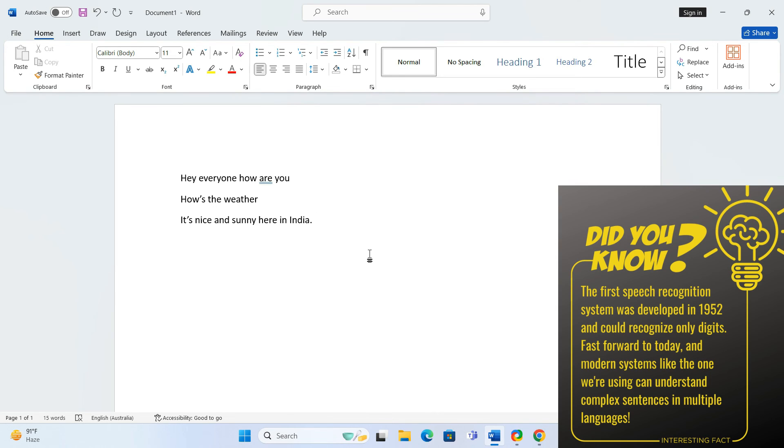And that's it. You now know an easy solution to enable voice typing in Word without Office 365. Go ahead, give your fingers a break and dictate your documents like a pro.